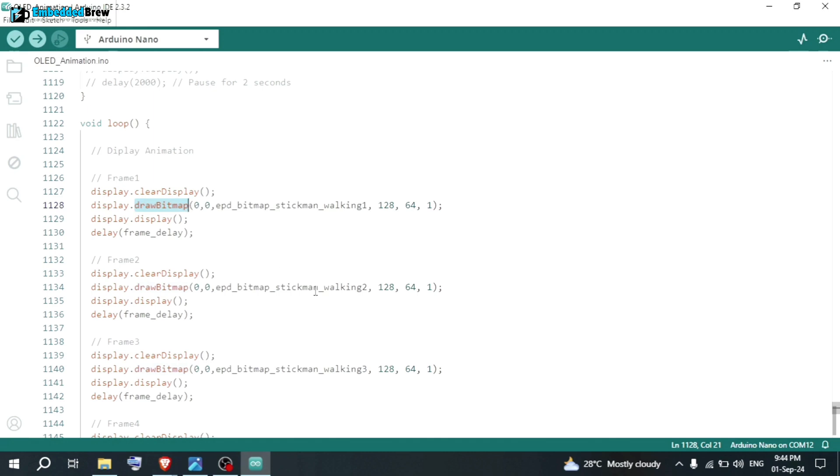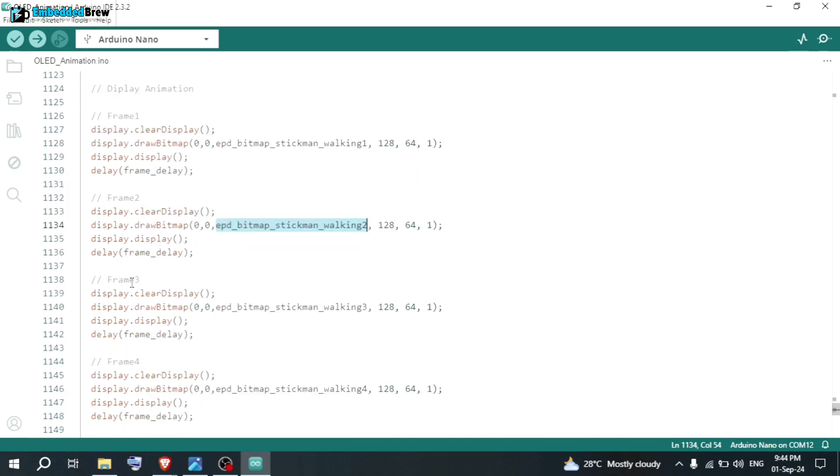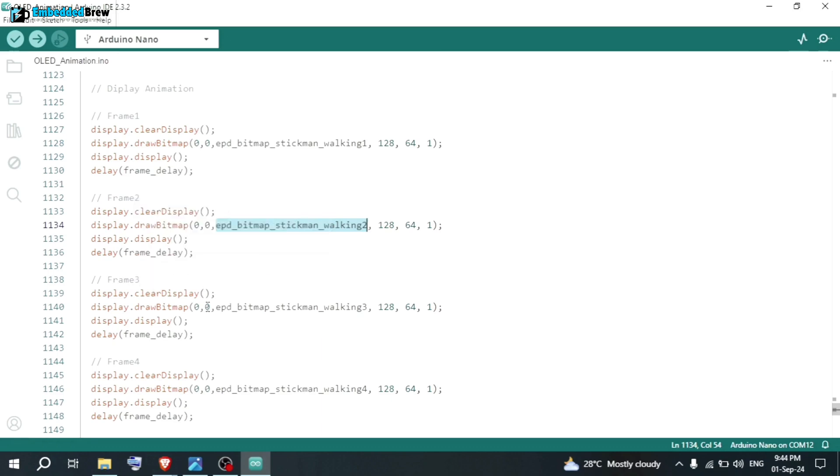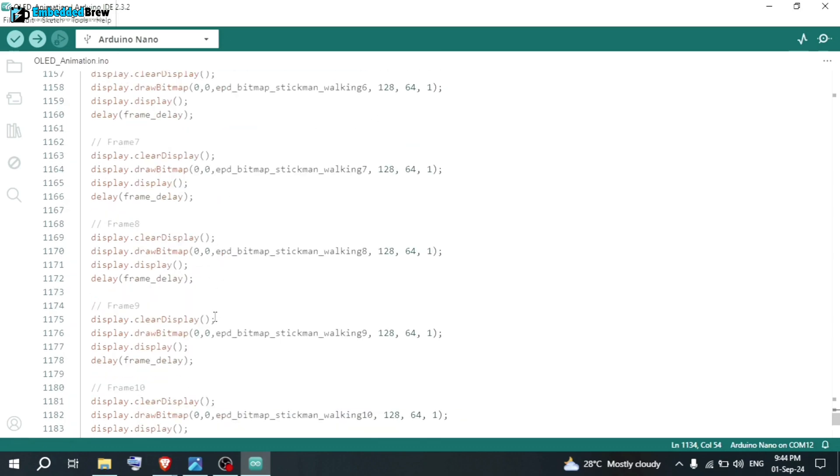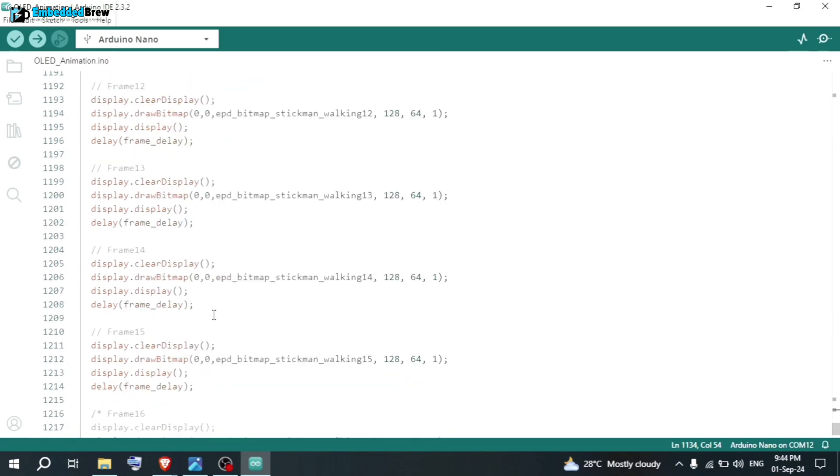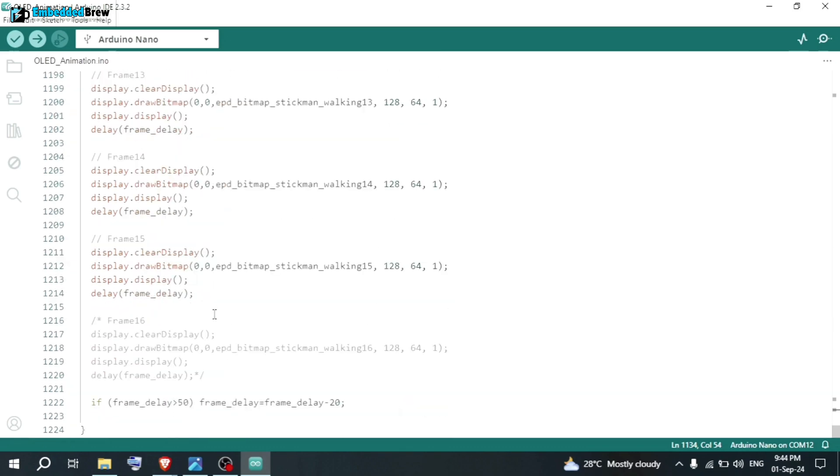After that, here you can see, again, in this section, the stickman walking 2. This is the frame 2. Similarly, frame 3. In that way, we are declaring all the 16 in this particular code. We are using 15 frames. Now, if frame delay is greater than 50, then frame delay equal to frame delay minus 20. That means frame delay will be reduced and the animation will be smooth.